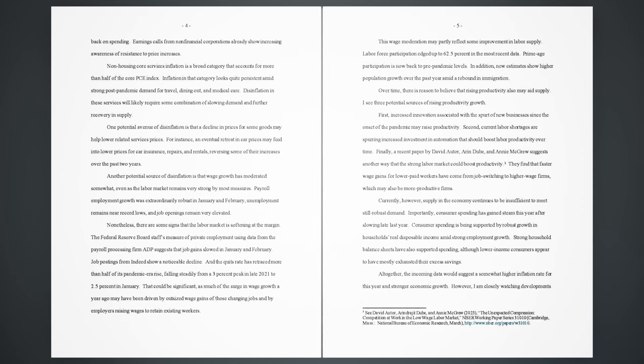Prime age participation is now back to pre-pandemic levels. In addition, new estimates show higher population growth over the past year amid a rebound in immigration. Over time, there is reason to believe that rising productivity also may aid supply. I see three potential sources of rising productivity growth. First, increased innovation associated with the spurt of new businesses since the onset of the pandemic may raise productivity. Second, current labor shortages are spurring increased investment in automation that should boost labor productivity over time. Finally, a recent paper by David Autor, Orin Doob, and Annie McGrew suggests another way that the strong labor market could boost productivity. They find that faster wage gains for lower paid workers have come from job switching to higher wage firms, which may also be more productive firms.